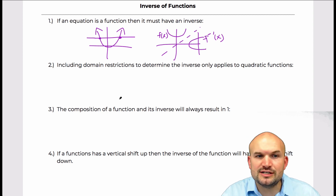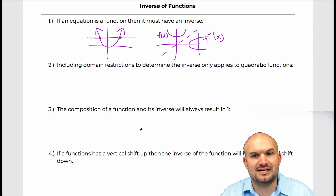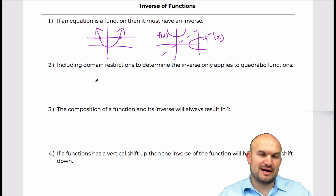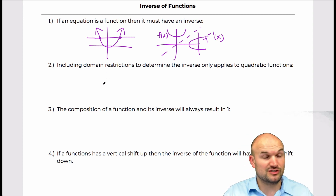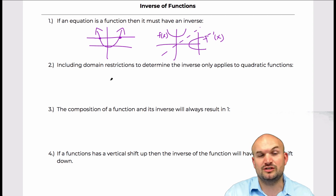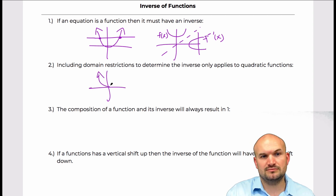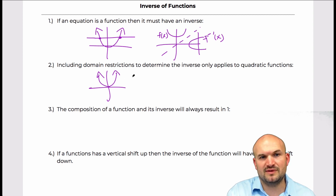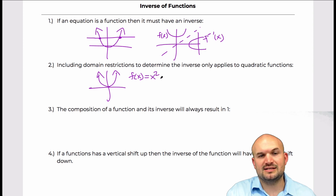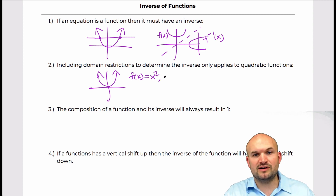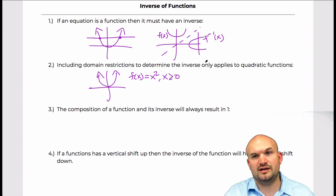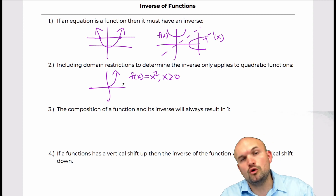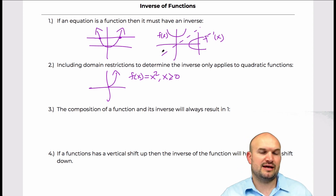The next misconception is that including domain restrictions to determine the inverse only applies to quadratic functions. What we do with quadratics is we actually find the inverse but restrict the domain. For example, f(x) = x² — we find the inverse only for x values greater than or equal to 0, restricting the domain to positive values.